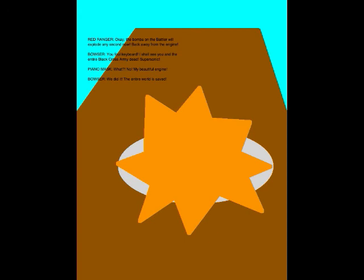Okay, the bombs in the battler will explode any second now. Back away from the engine! You foul keyboard! I shall see you and the entire Black Ross army dead! Supersonic! What? No! My beautiful engine! We did it! The entire world is saved!